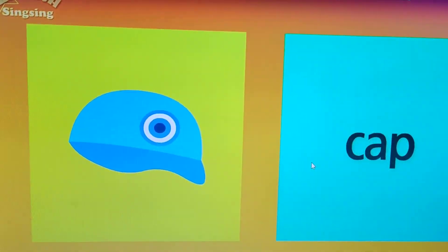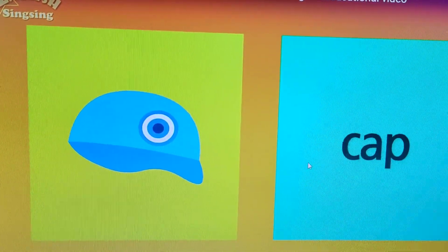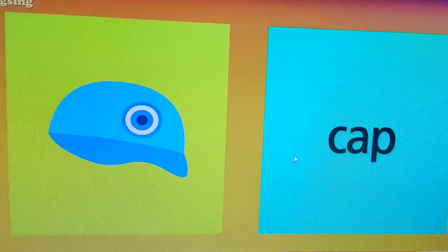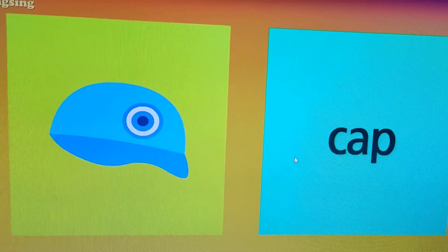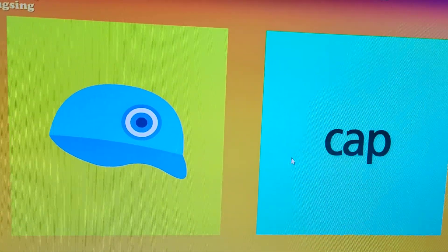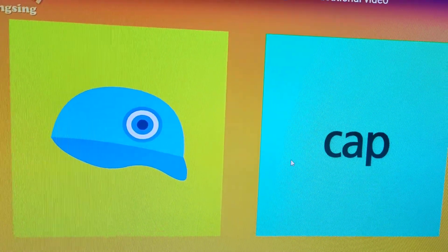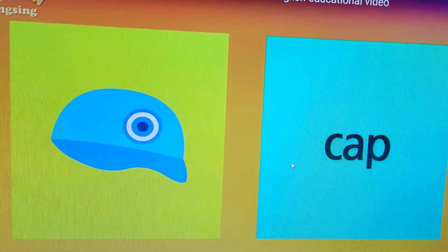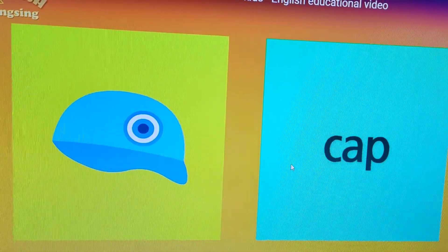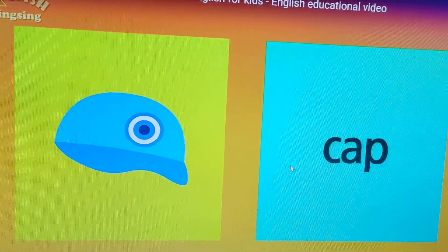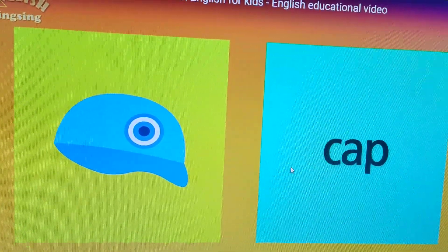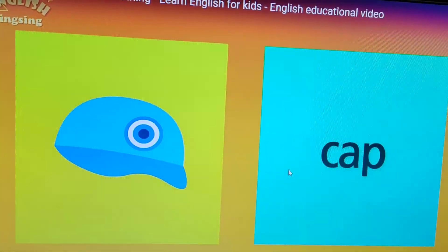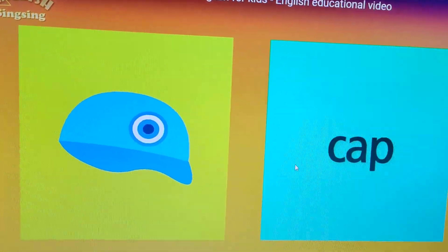Next is a cap. We wear a cap on our head to protect ourselves from sunlight. So that is all the things that we wear in our daily lives — some we wear at a party, some in daily life. That is all for today's video.